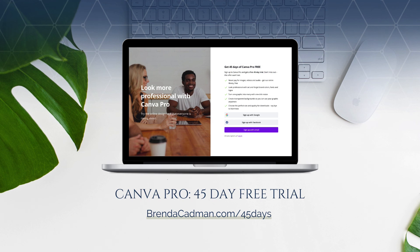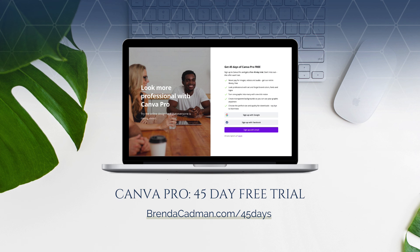If you haven't yet upgraded to Canva Pro, I encourage you to give it a try. Learn more about how to get a free 45-day trial of Canva Pro at brendacadman.com forward slash 45 days.